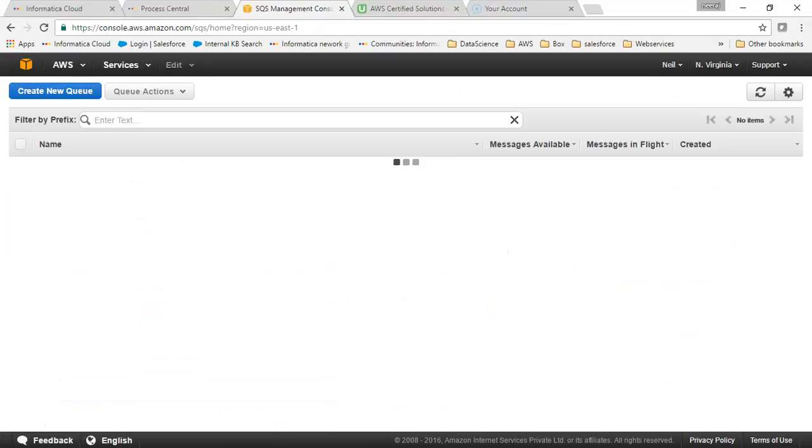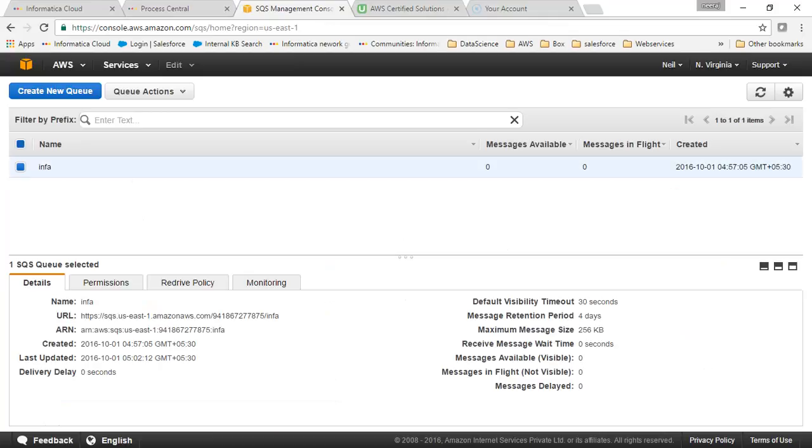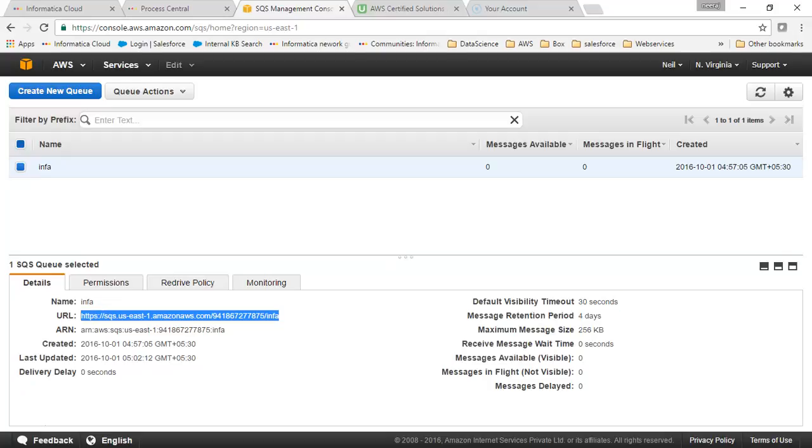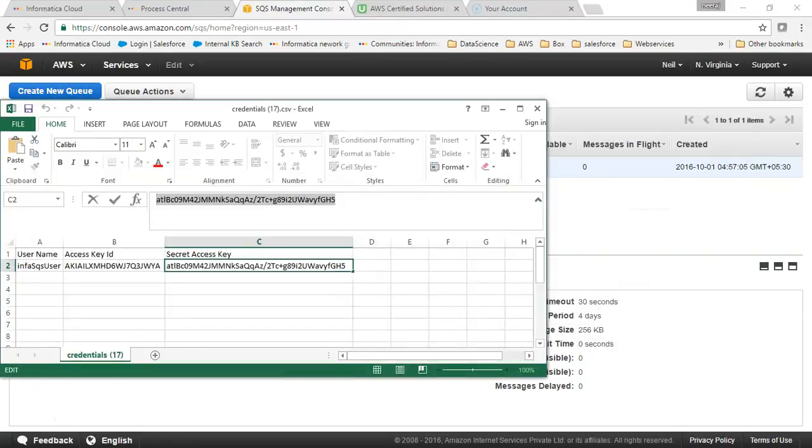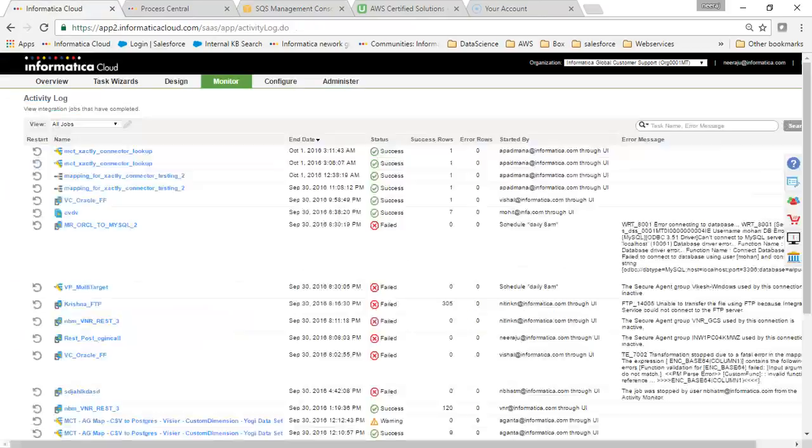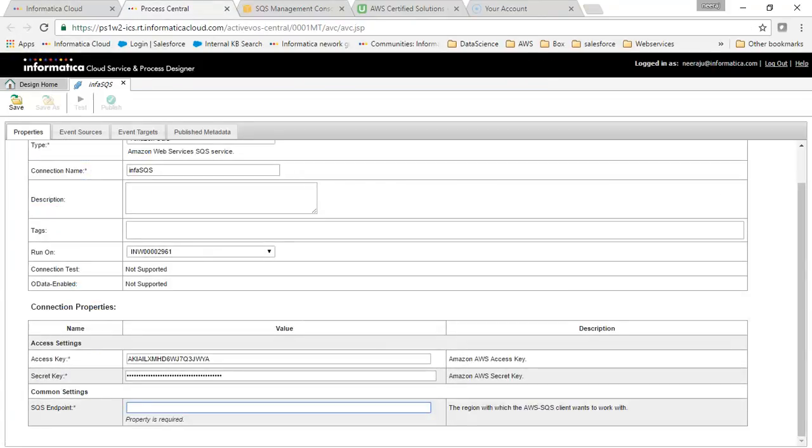For the SQS endpoint, we have to go to AWS SQS. This is our endpoint. I'll copy it and go back to cloud.